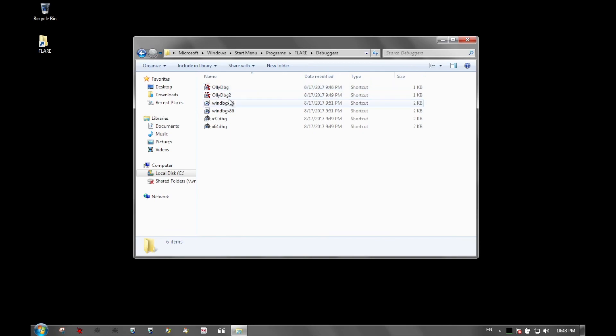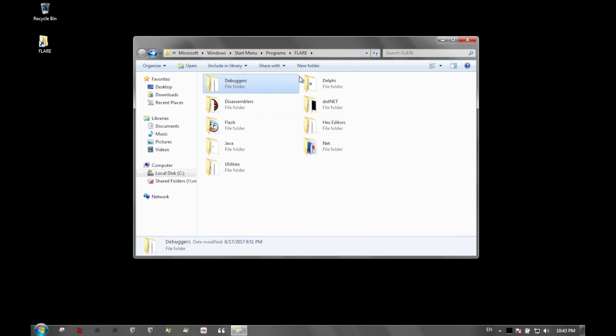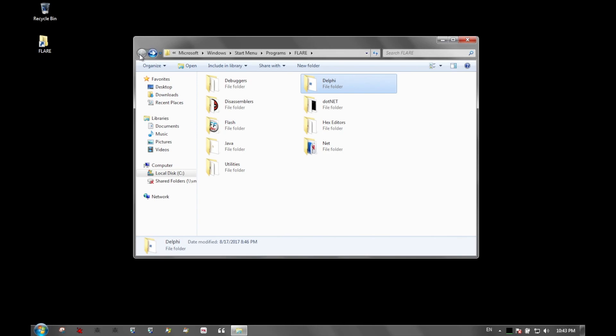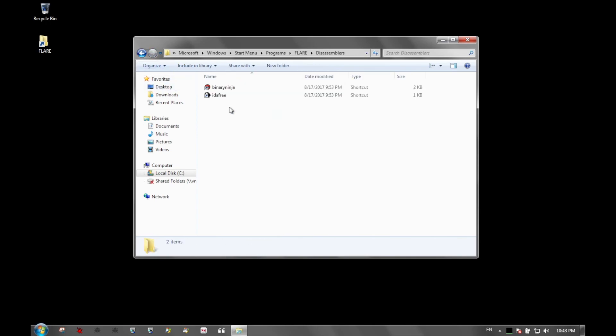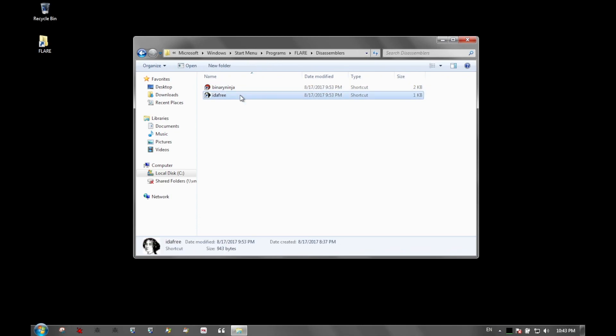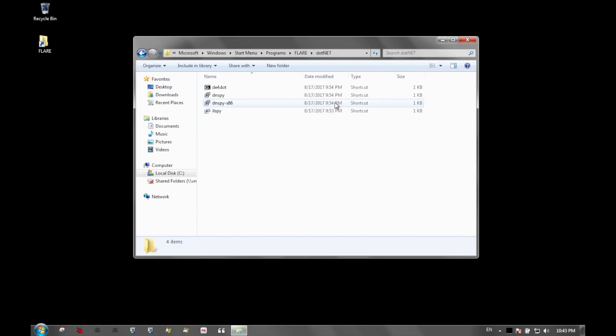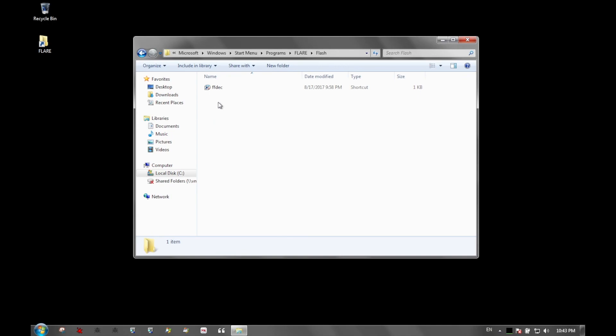For debuggers, you have everything you need: both versions of OllyDbg, WinDbg, and x64dbg. Fantastic tools. Delphi has IDR to decompile Delphi binaries. Disassembly has BinaryNinja and IDA Free Edition. BinaryNinja is an up-and-coming disassembler. It's interesting, their free version is pretty limited, but it has a nice layout and it's an interesting alternative to IDA.